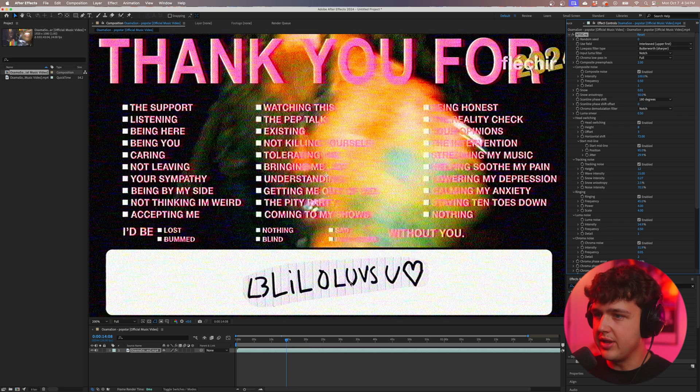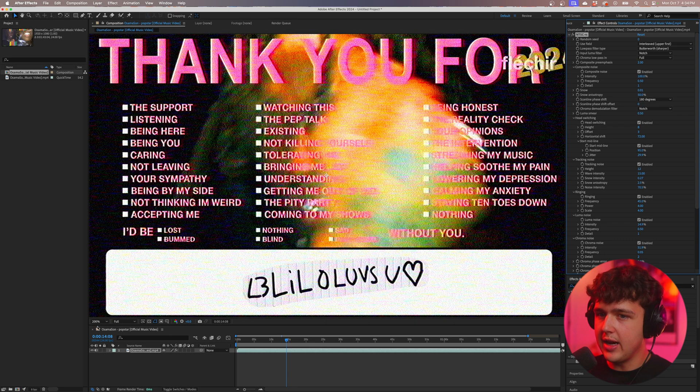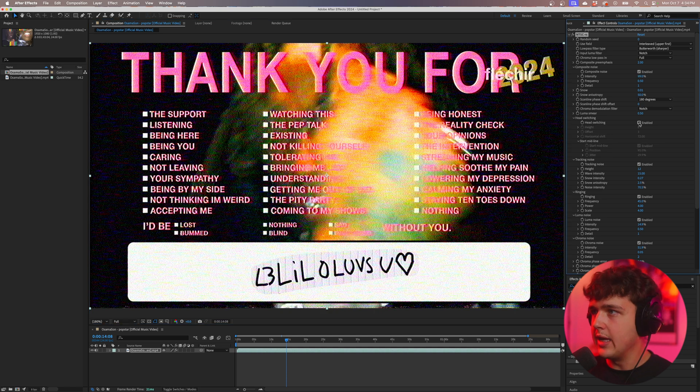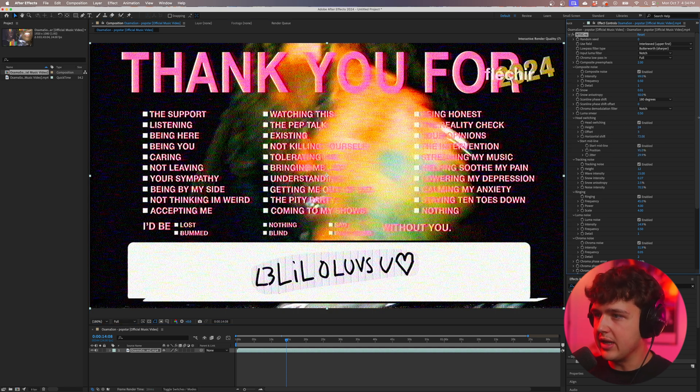My favorite part about this plugin is probably the glitch effects here at the bottom as you guys can see here and if we go down to head switching right here we want to make sure it's enabled and we can turn up the height here at the bottom.